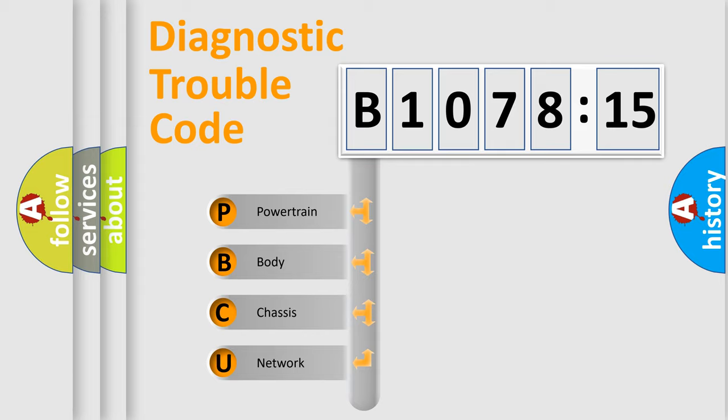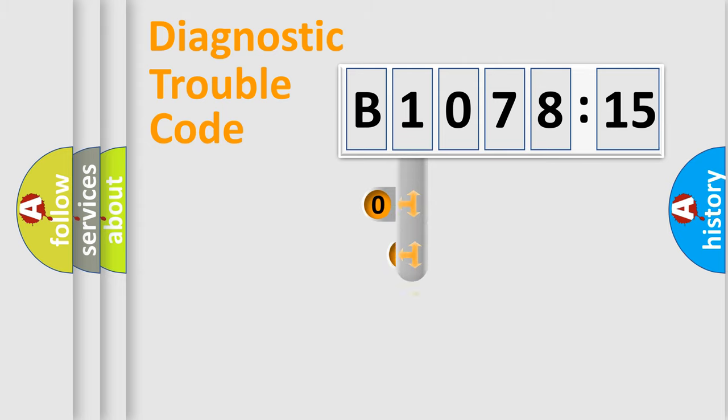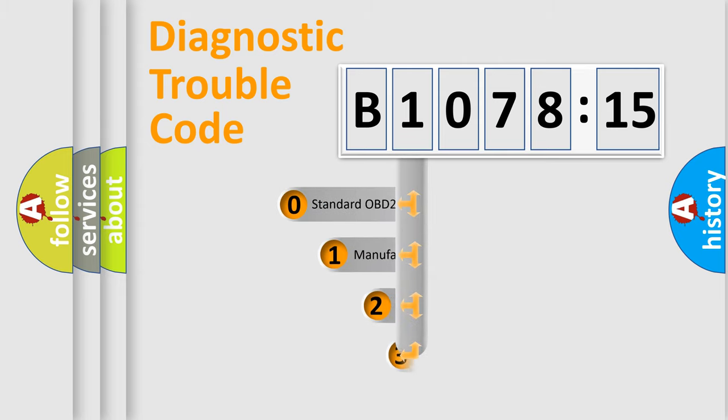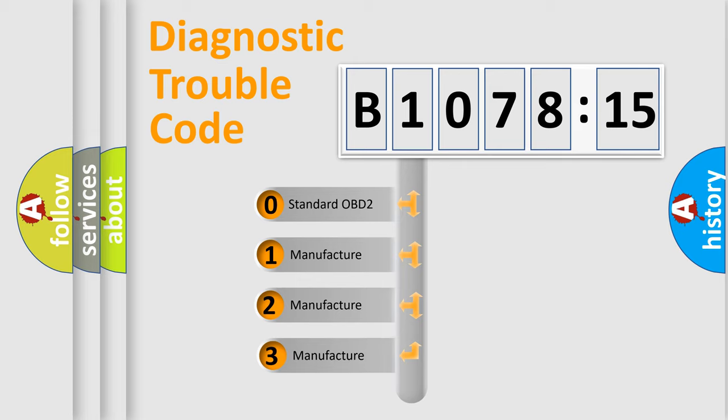We divide the electric system of automobile into four basic units: Powertrain, Body, Chassis, Network. This distribution is defined in the first character code.